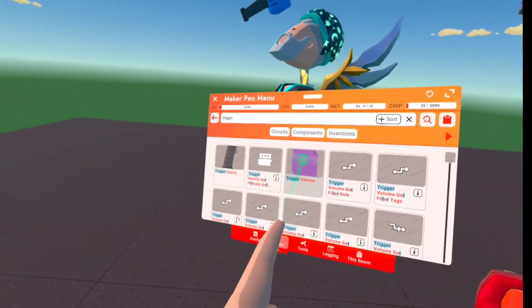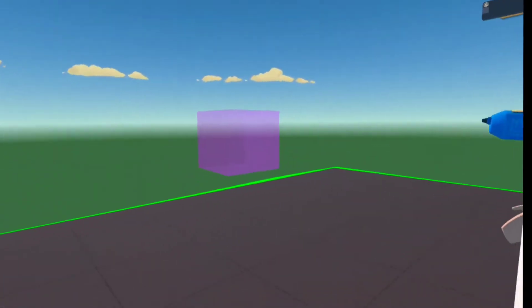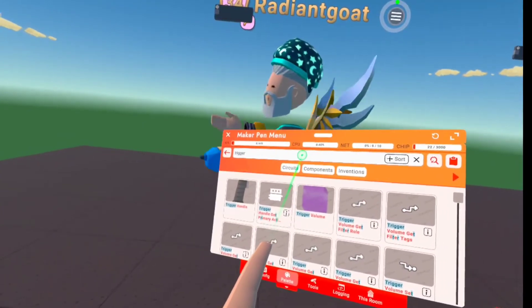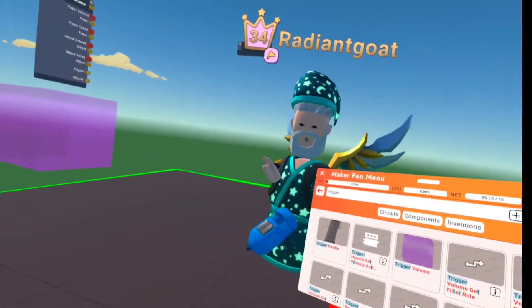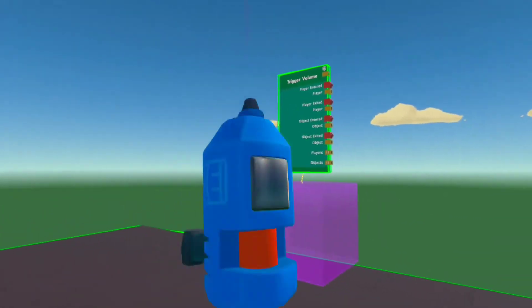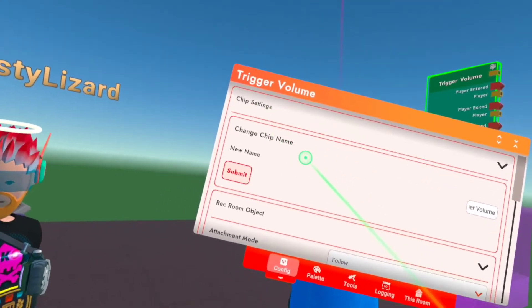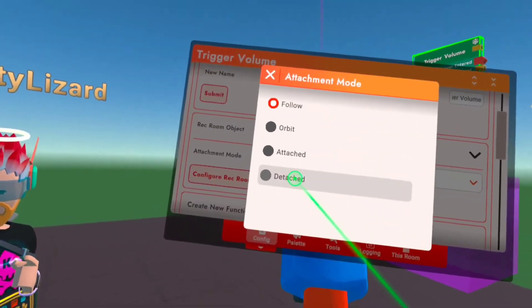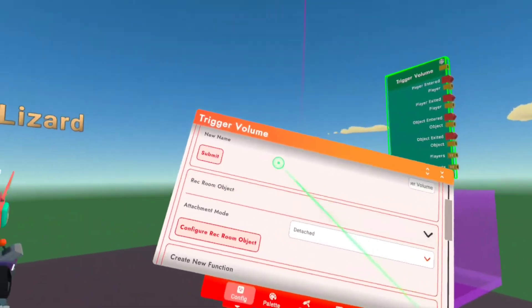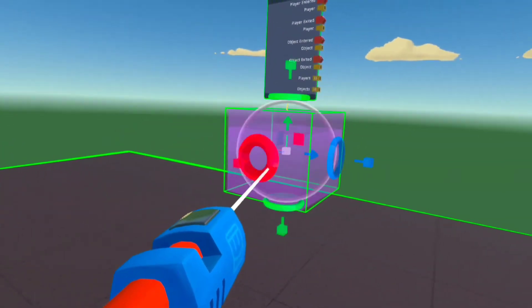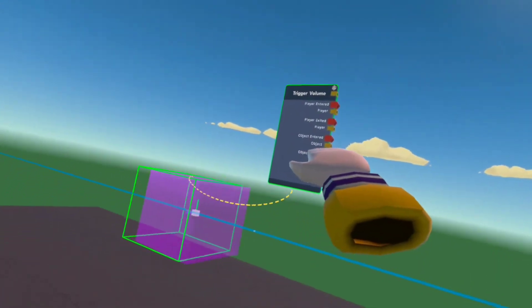I need to bring it down because it's way up there and I can't wire it easily. Now, if you don't want it to move when you move the purple box, there's a fix: hit configure on your maker pen menu, click chip settings, scroll down a little to 'attachment mode' — it says 'follow' right now. Click on it and hit 'detach,' and then you can move the purple trigger volume around without it following.